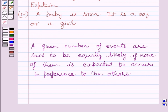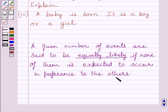First of all, let us understand that a given number of events are said to be equally likely if none of them is expected to occur in preference to the others. Or we can say, if the probability of all the events is the same, then the events are called equally likely.